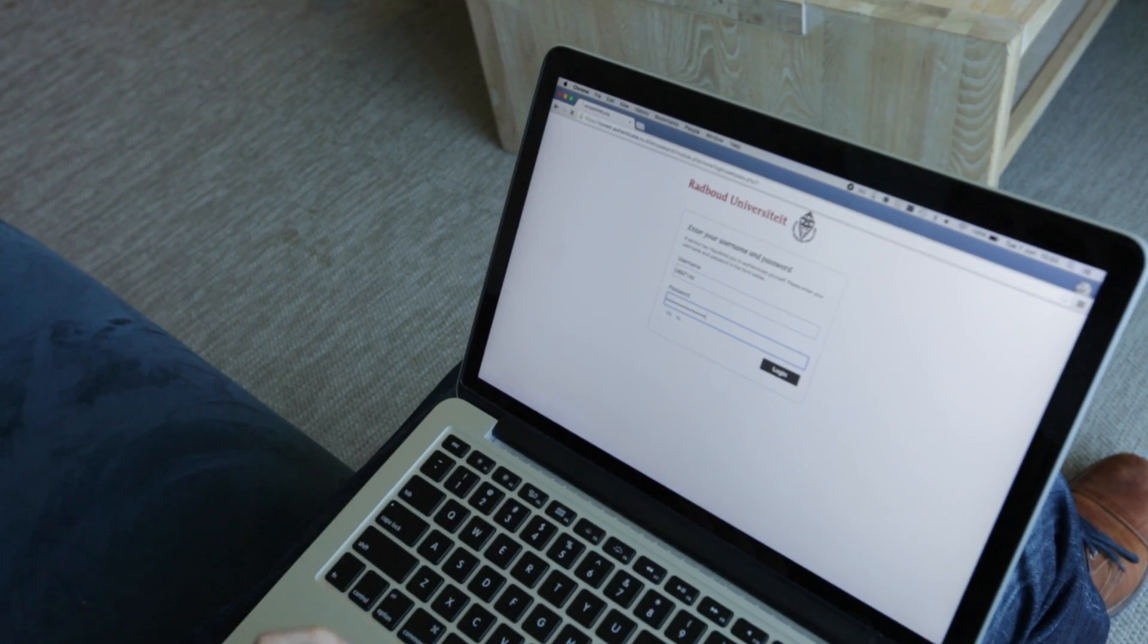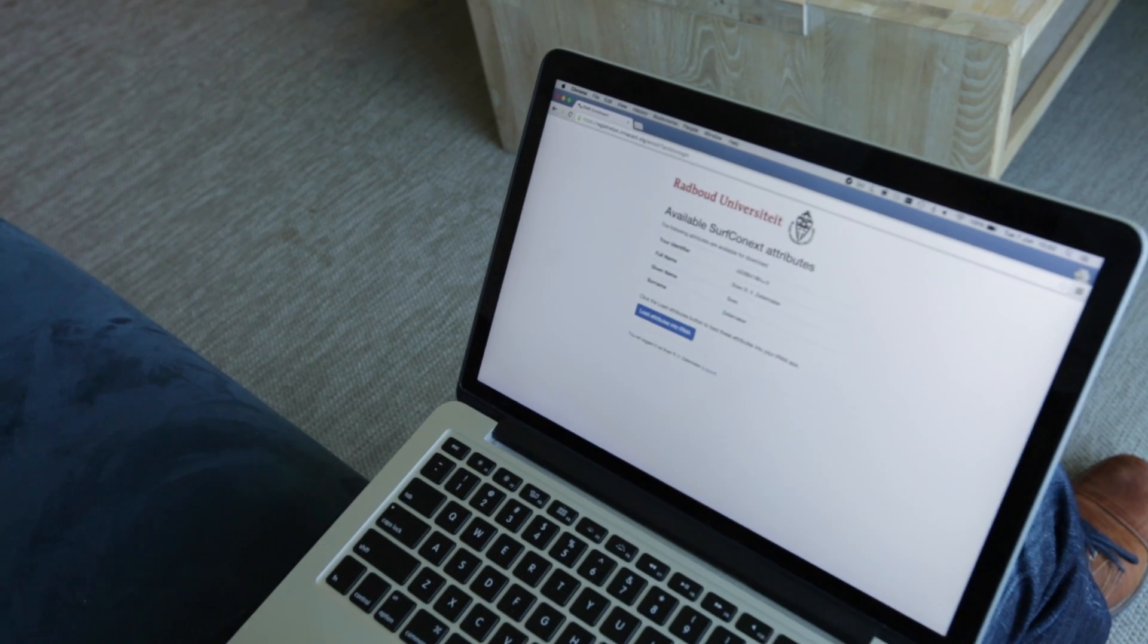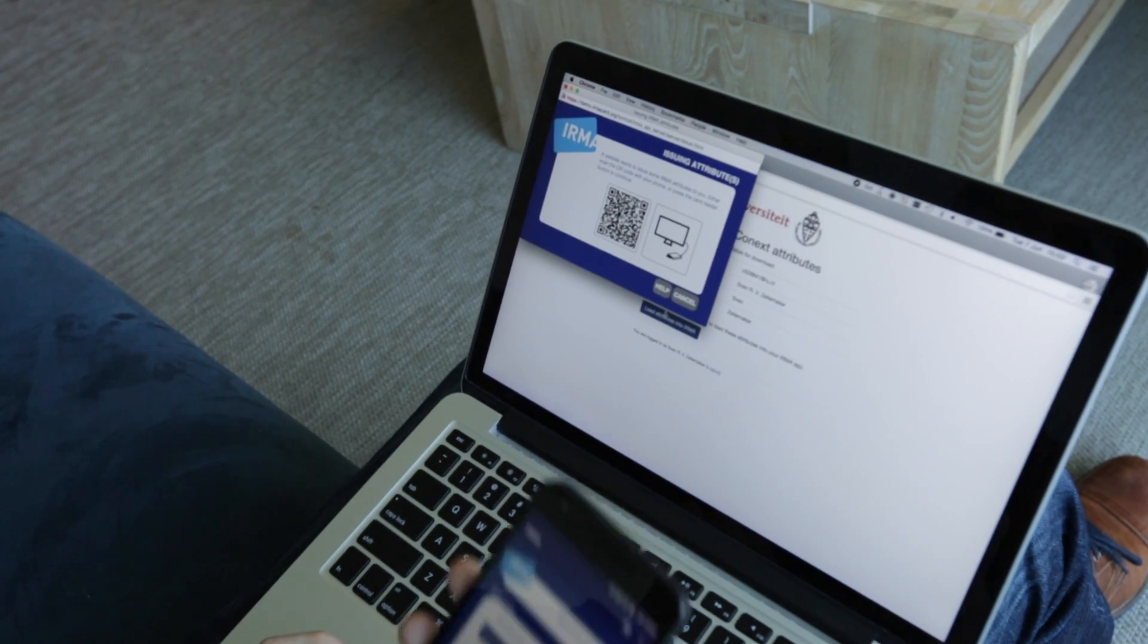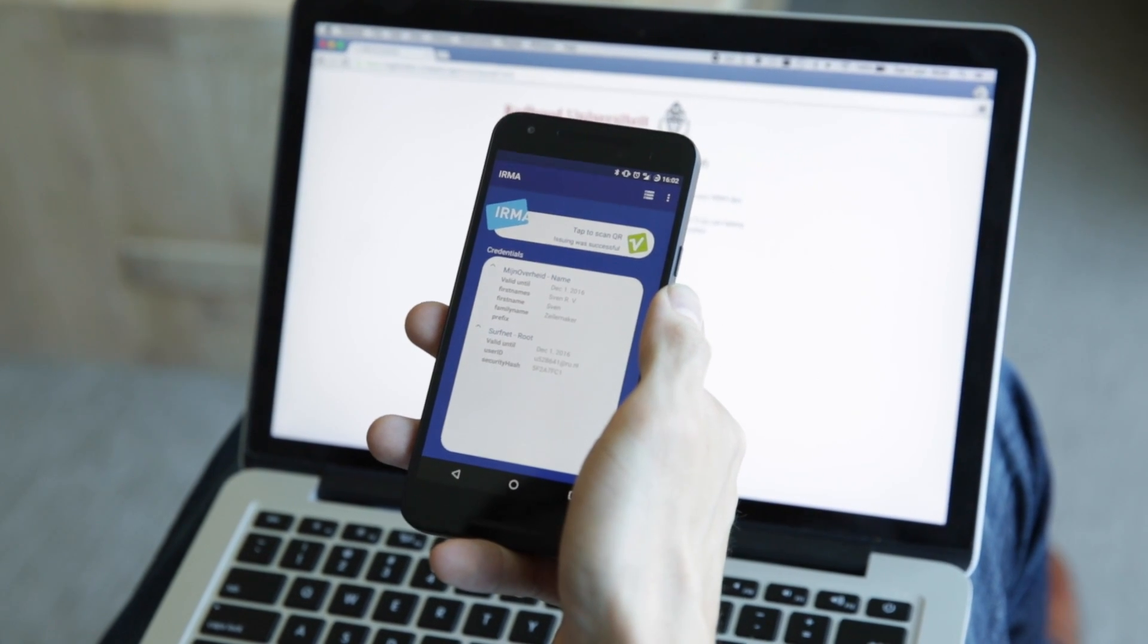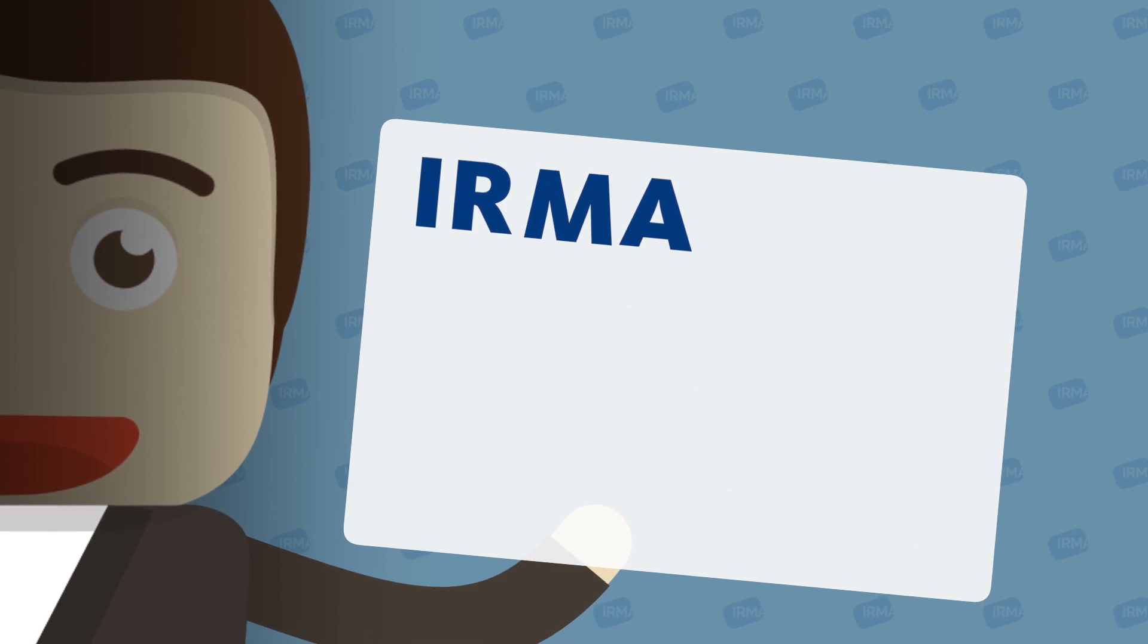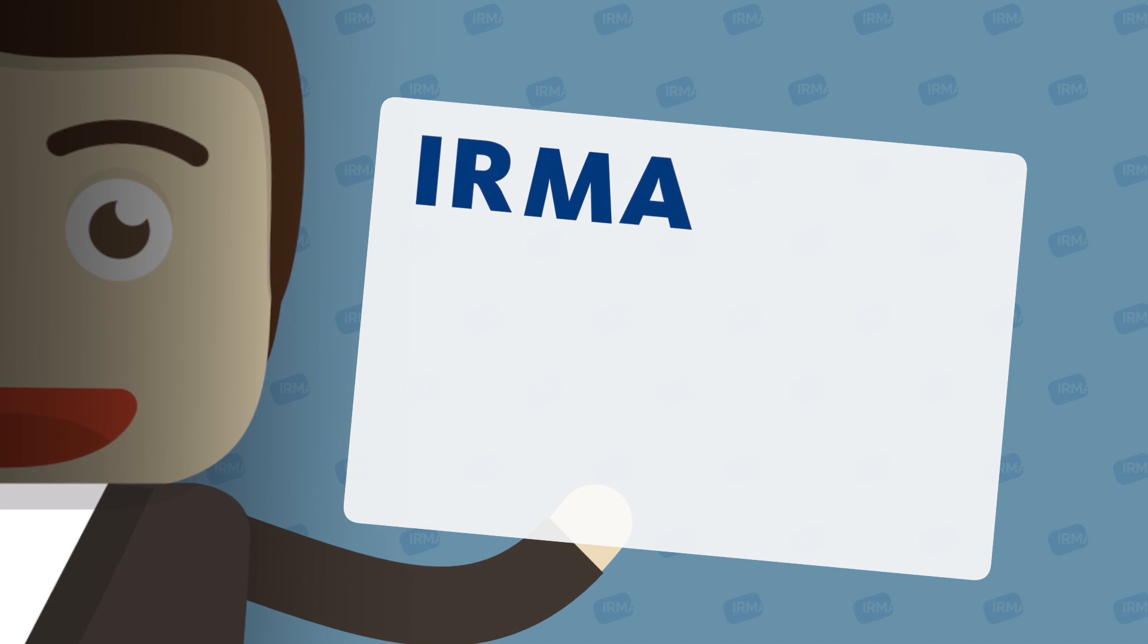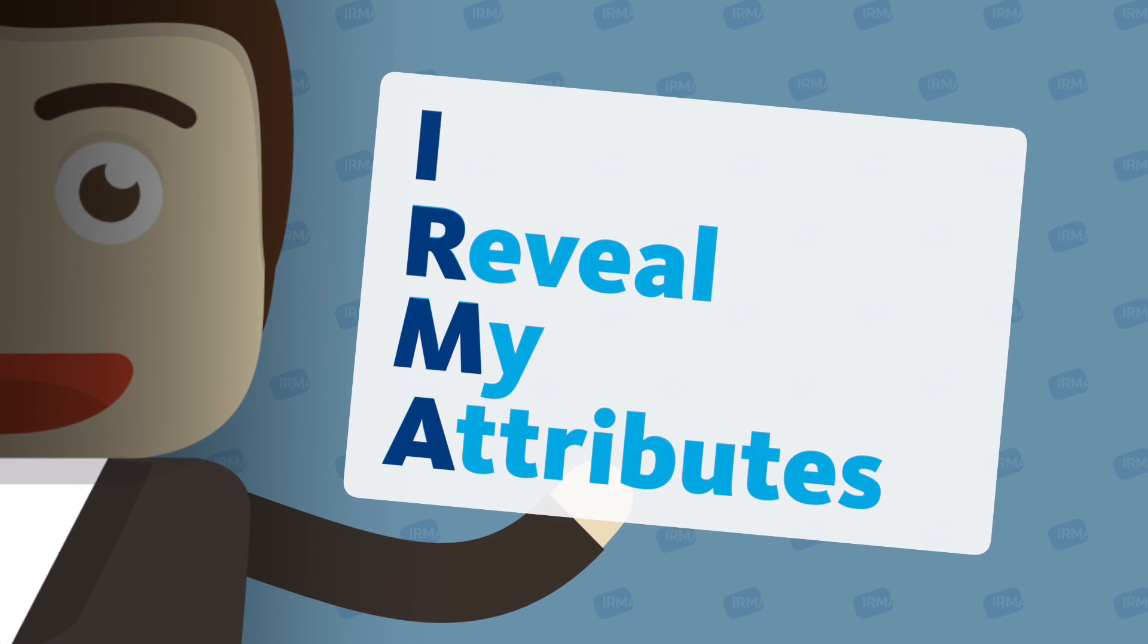So ERMA provides security and privacy simultaneously and this way you are in control of your own personal details or as we would like to call them, attributes. And now maybe you understand the name ERMA, which stands for I reveal my attributes.